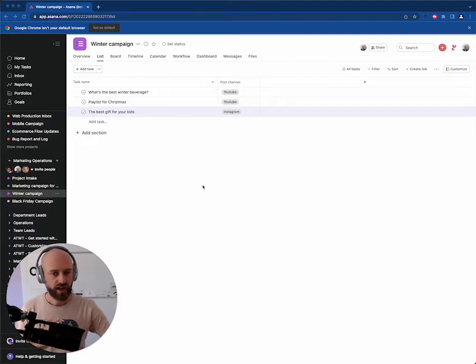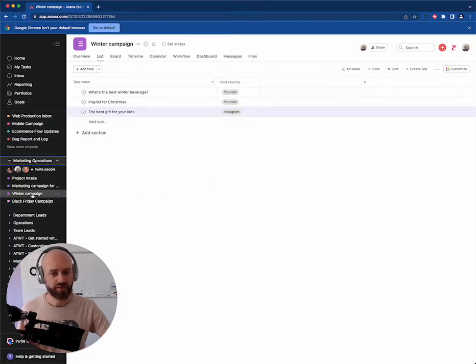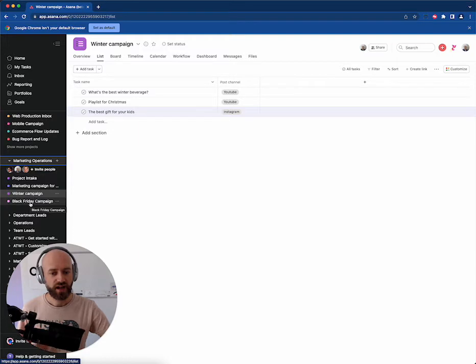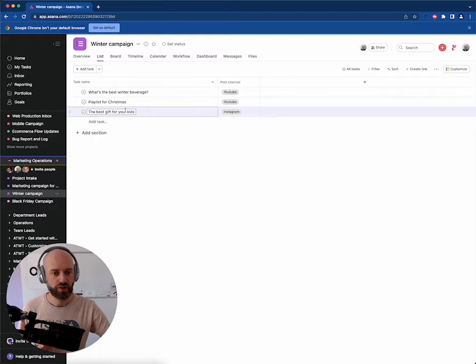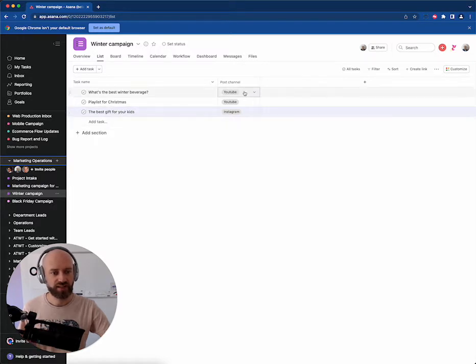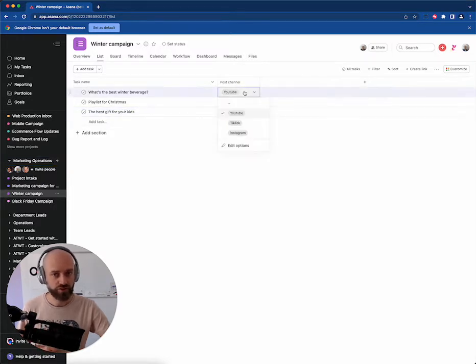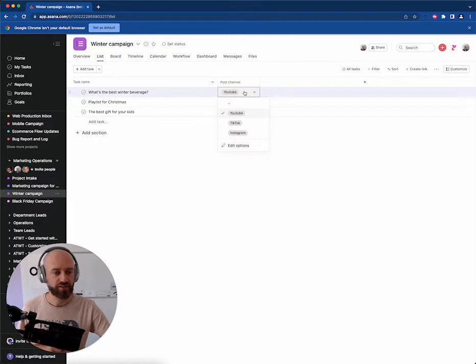I have two different projects for marketing campaigns: winter campaigns and Black Friday campaign. Each project has posts, three different posts. Each post has a channel on which you want to post that specific content: YouTube, TikTok, and Instagram.